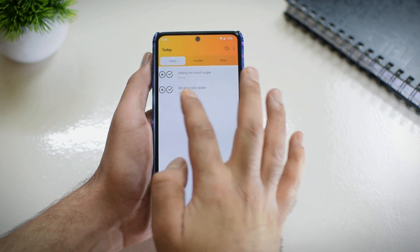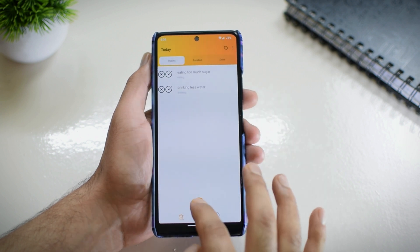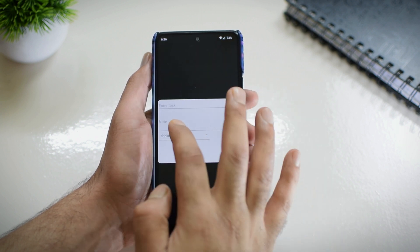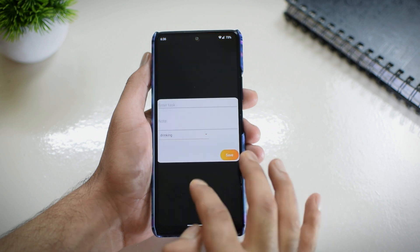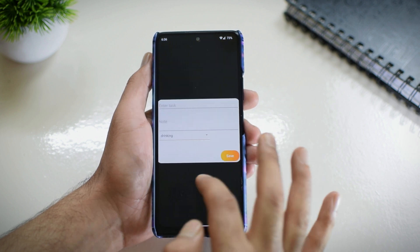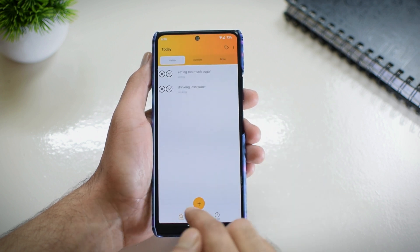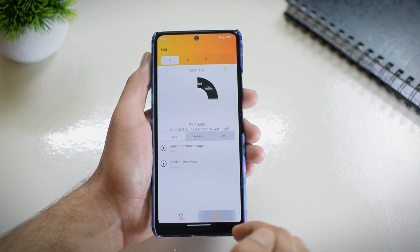Next up we have an application called To Don't. It is like a reverse to-do list that can help you take a good look at your bad habits and how you are able to manage them. It can be as simple as eating too much sugar or drinking less water. This application lets you jot down all the bad habits so that you can work towards a better you.